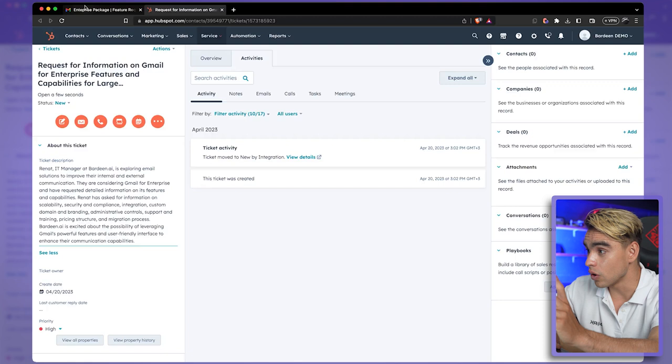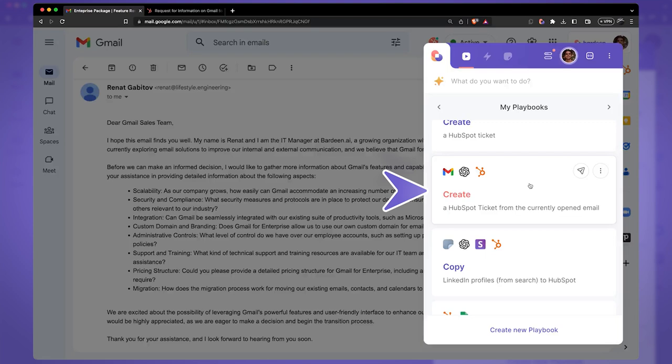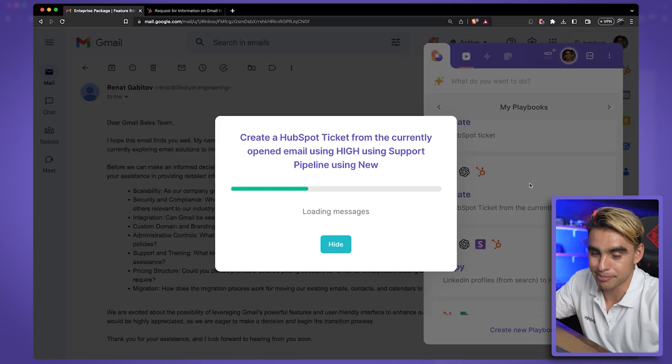Now if I want to add another ticket to HubSpot tickets, I'm just going to click on it once and watch the AI magic happen. And there we have another ticket created. So in this section we've been talking about adding information to HubSpot.